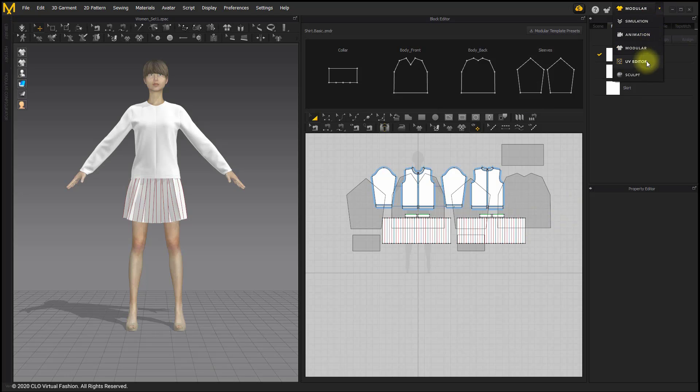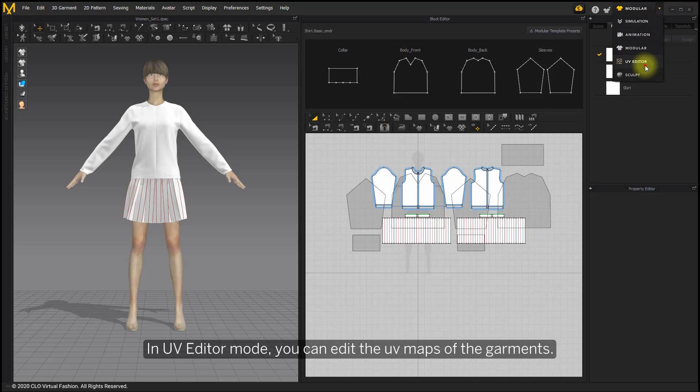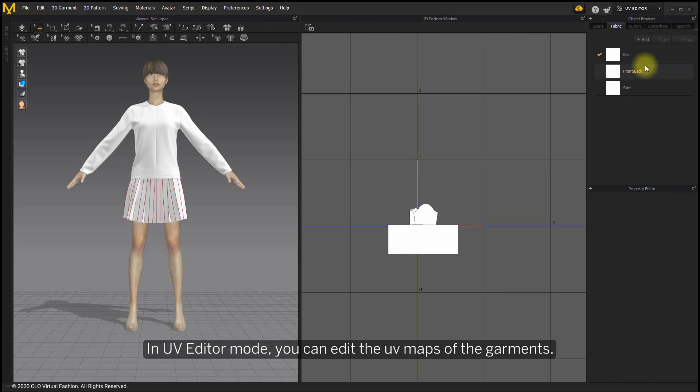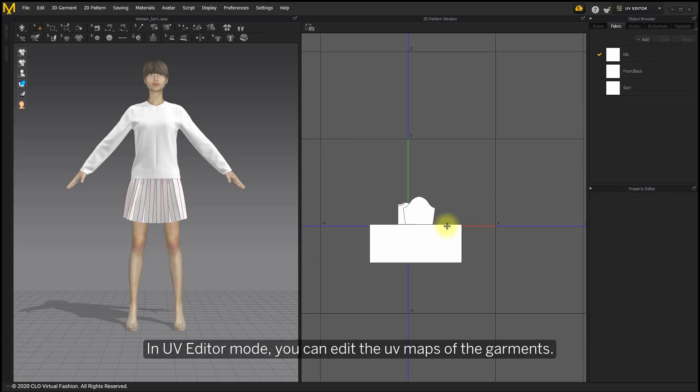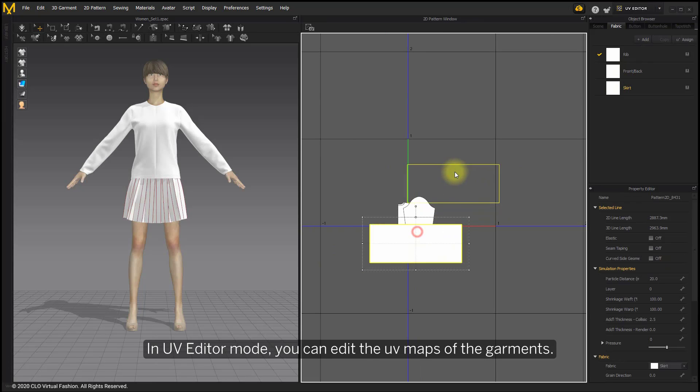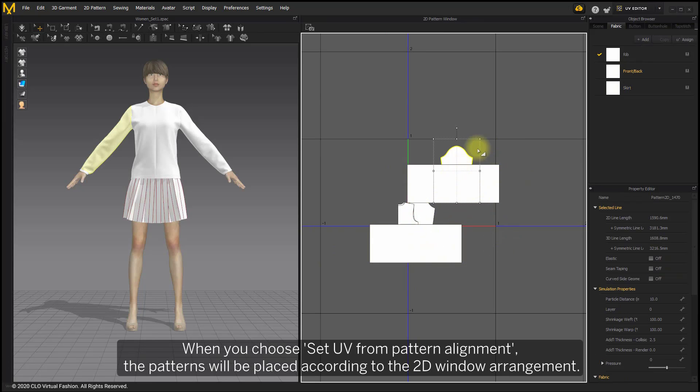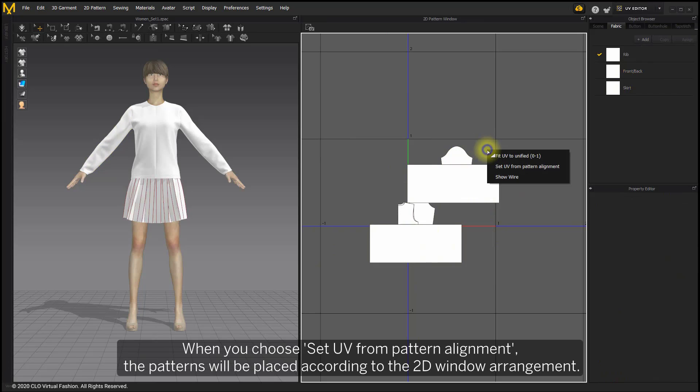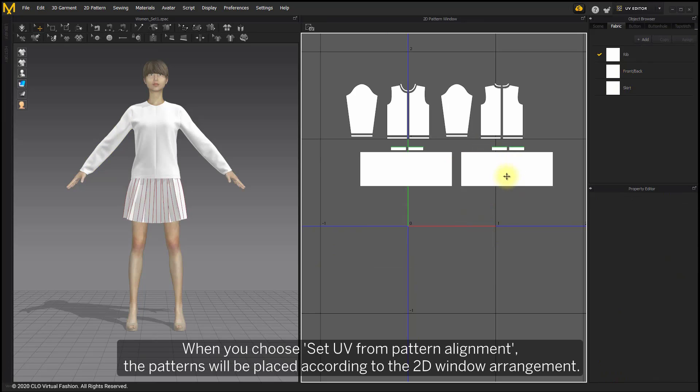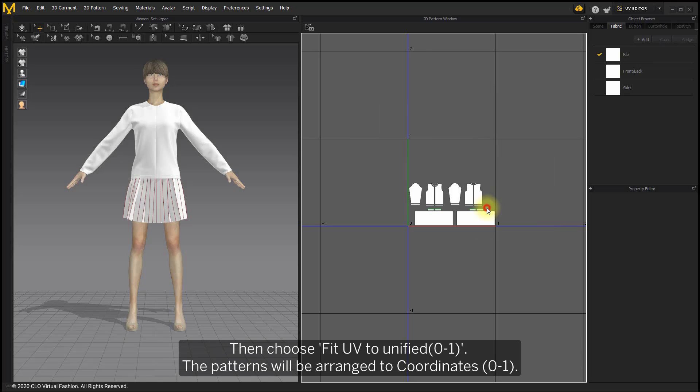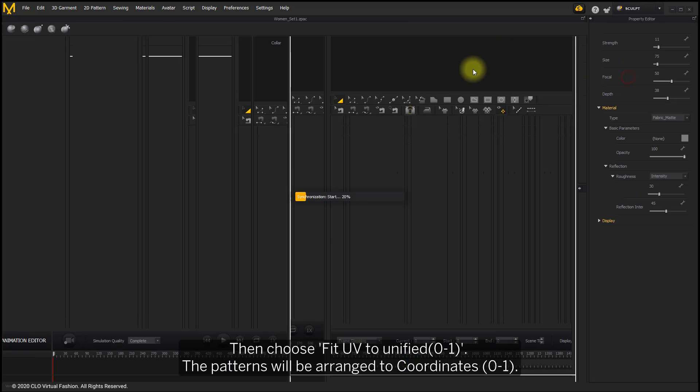In UV editor mode, you can edit the UV maps of the garments. When you choose Set UV from Pattern Alignment, the patterns will be placed according to the 2D window arrangement. Then choose Fit UV to Unify 0 to 1. The patterns will be arranged to coordinate 0 to 1.